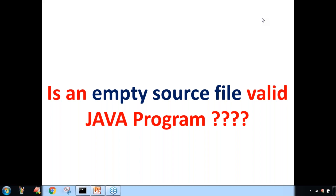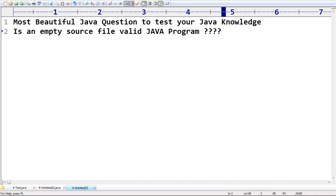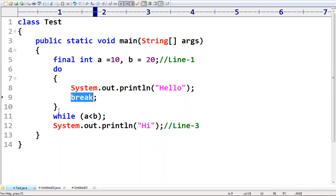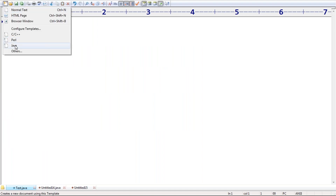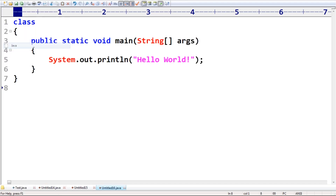This is what the behavior is for an empty source file. My program doesn't contain anything — an empty source file. Is it a valid Java program? We need to check this. Observe very carefully. Just assume this is my code. Which code is there in this program? Nothing is there. Let me take an empty source file.